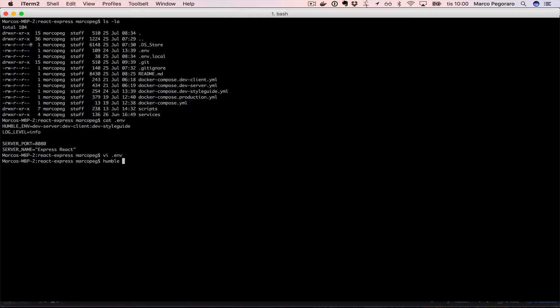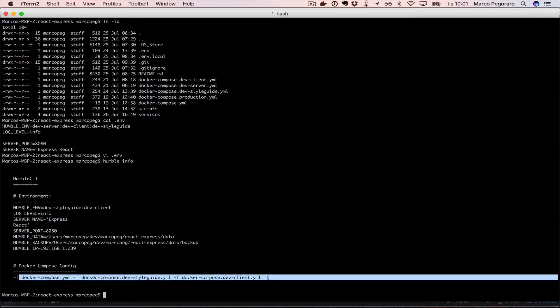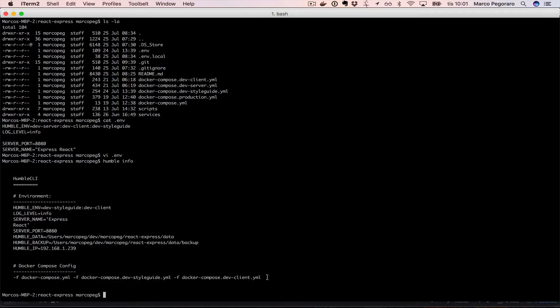Let's try this out with humble info. I'm going to see which chain of docker compose files are being executed.